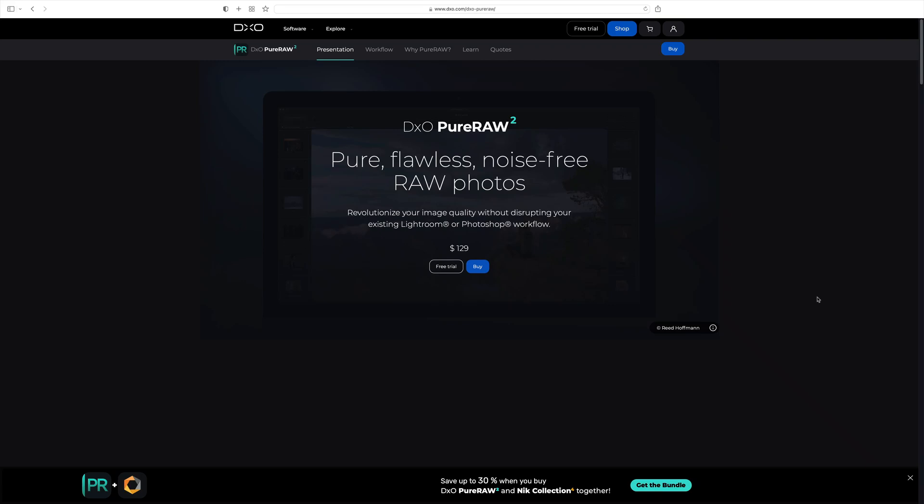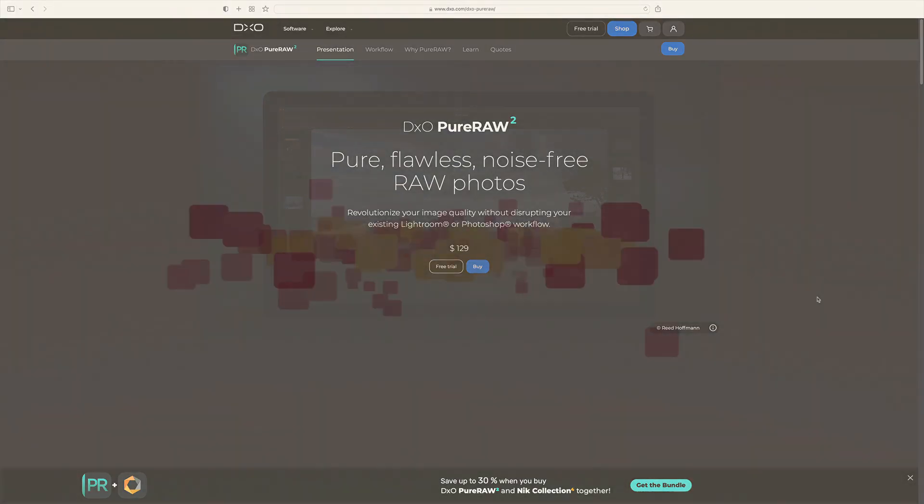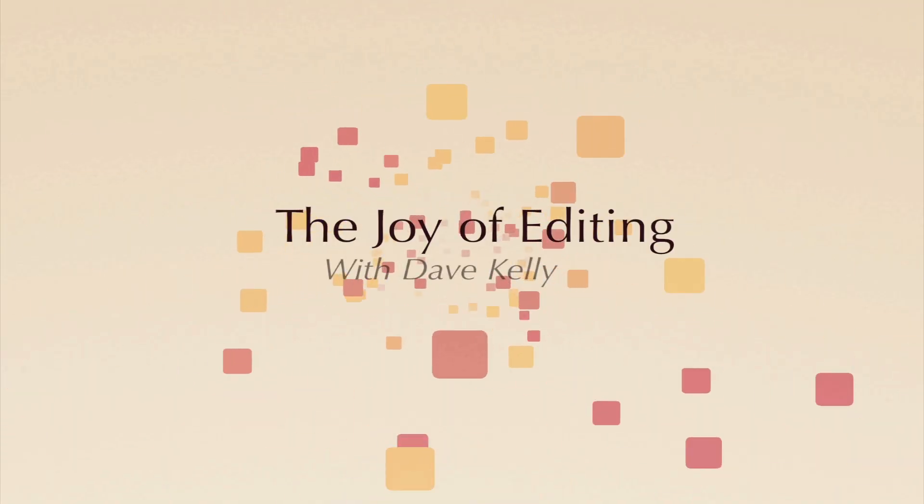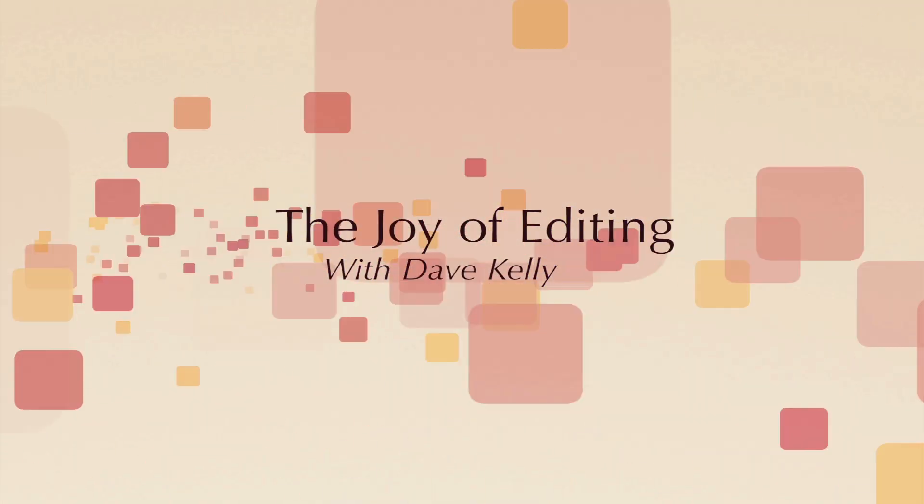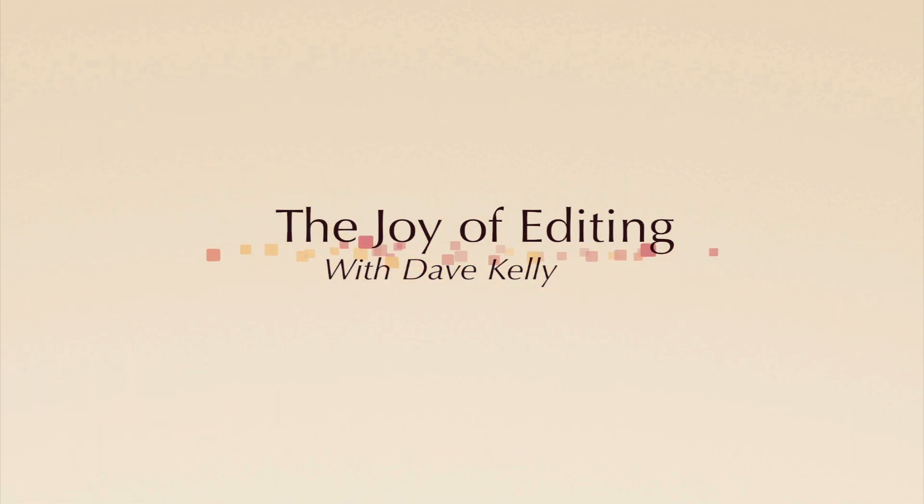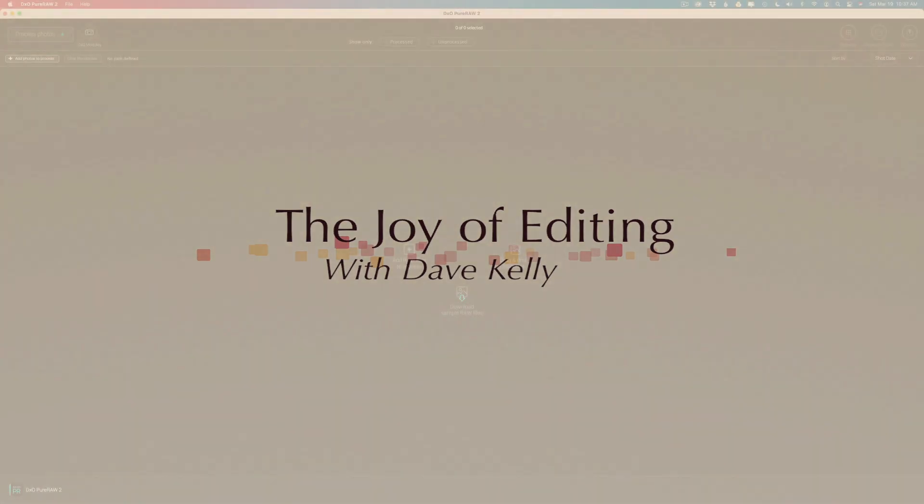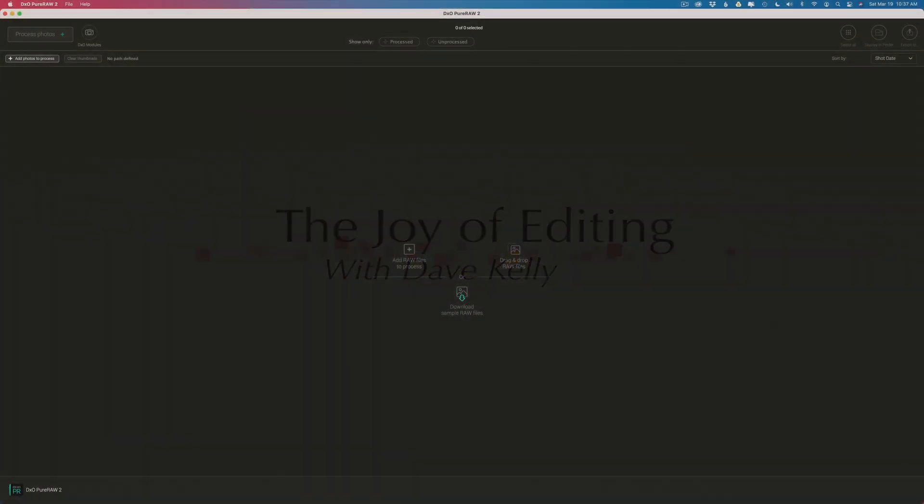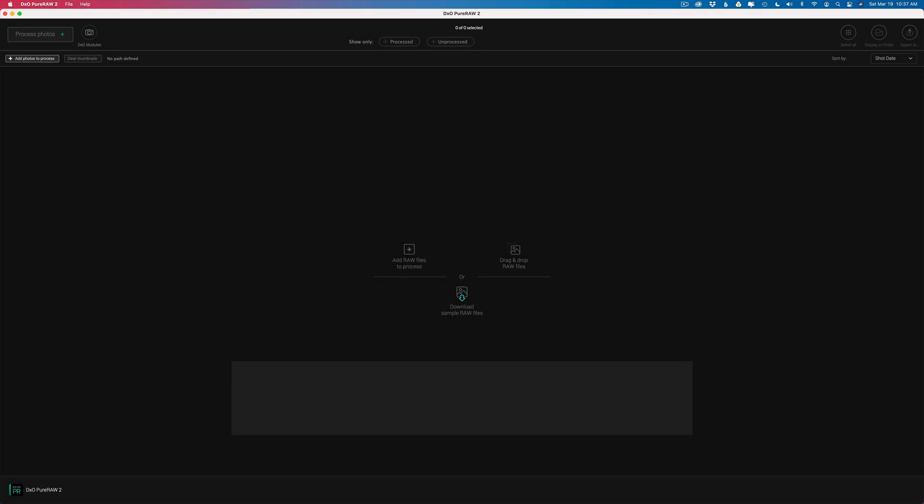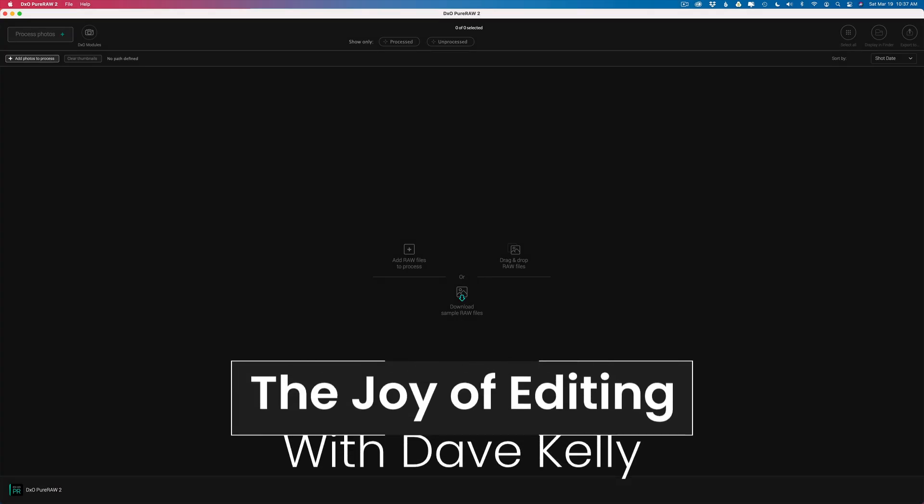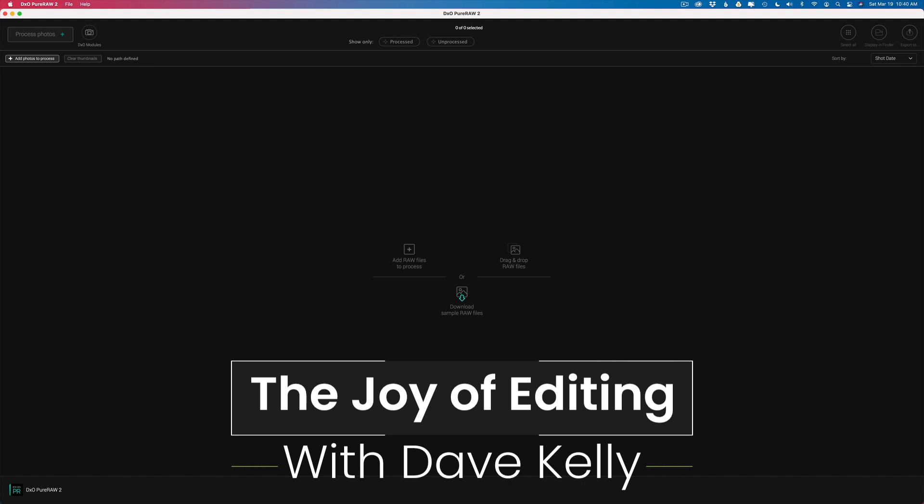DxO has released PureRAW 2 noise reduction software as well as sharpening and lens corrections. It's a great piece of software. There's a new Lightroom workflow which I'm really excited about. I want to show that to you today. Hello everyone and welcome to the Joy of Editing with Dave Kelly. Thank you for joining me today.